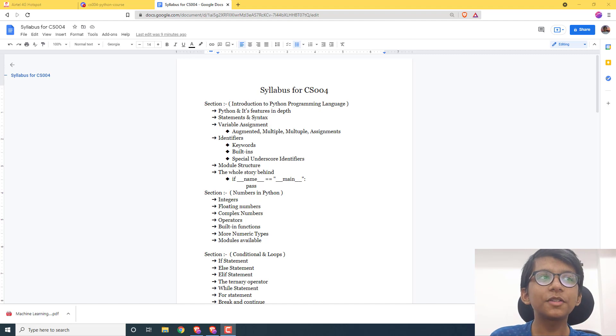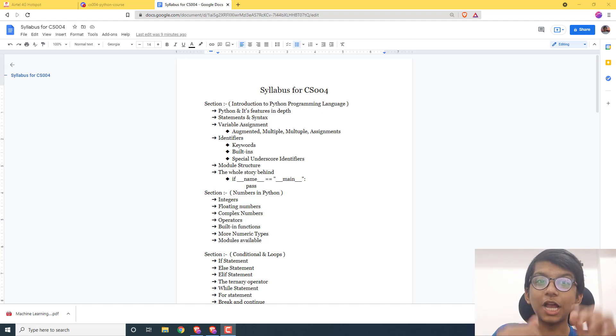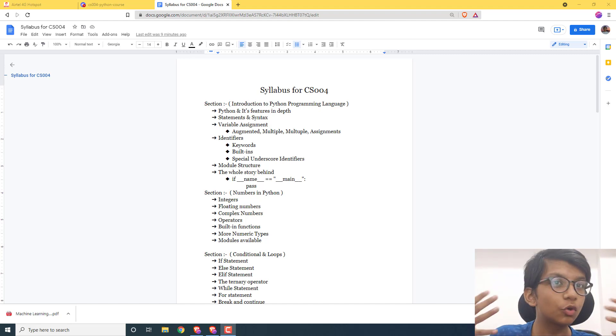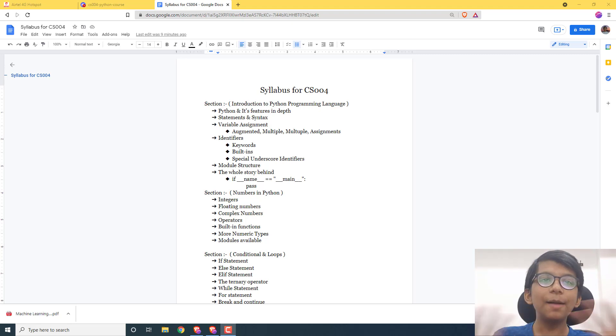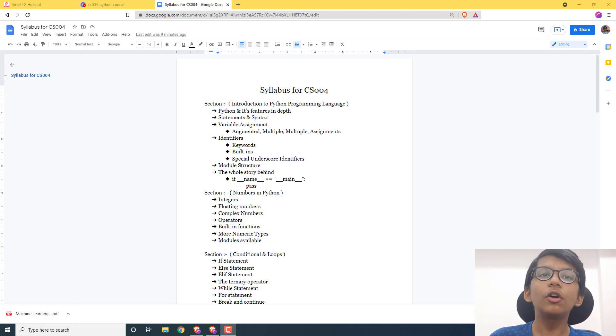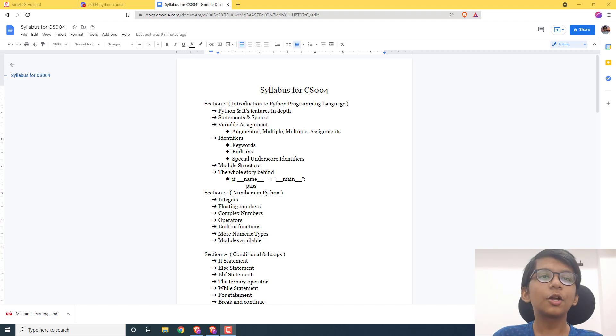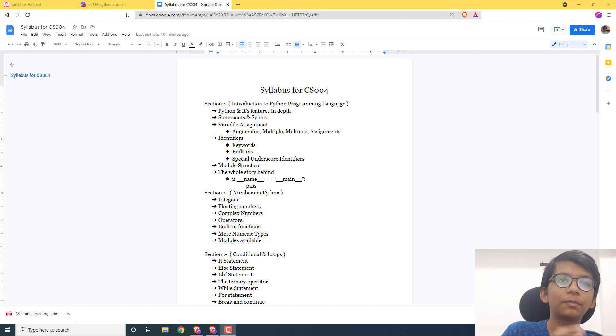Hey everyone, welcome to this video. In this video we are going to launch our brand new course, a computer science course for absolutely free, which is Core Python Programming, coded as CS-004.